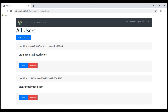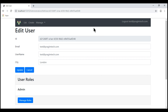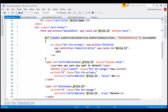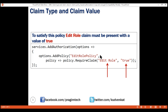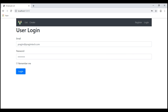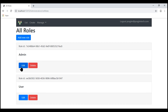I signed out and signed back in with the test username at prismtech.com. Looking at this test user's claims, this user only has create role claim — he does not have edit role and delete role claims because their values are false. Let's go to the list roles page. Notice the edit button is not visible, because in the list roles view, the edit button requires edit role policy to succeed, and for that the logged-in user must have edit role claim with a value of true.